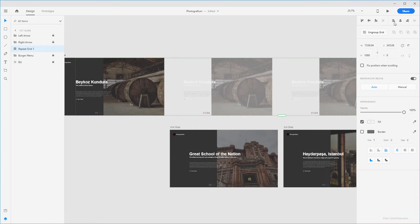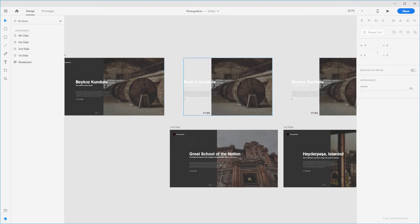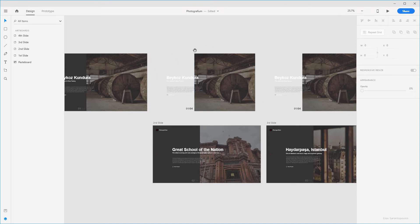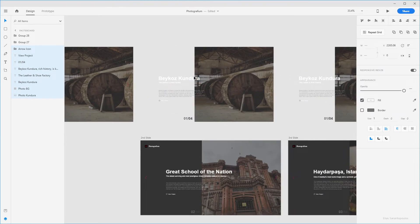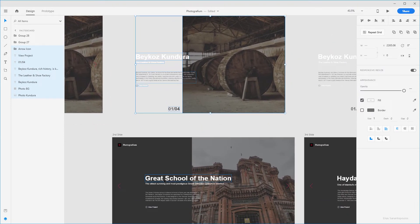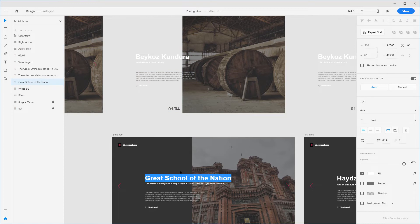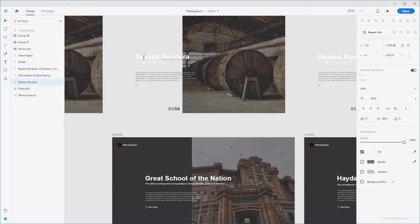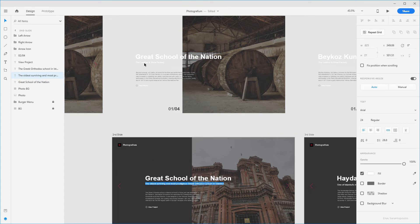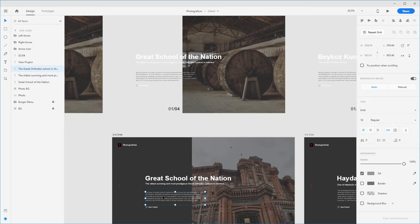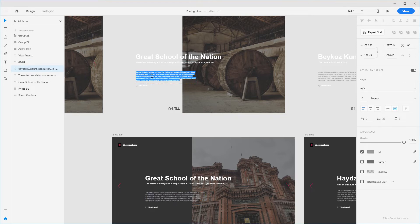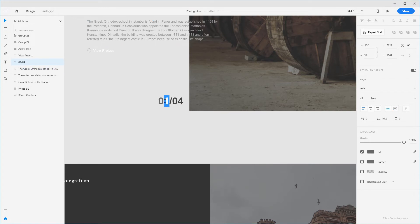Now we're going to ungroup the grid and focus on each of the slides. Right-click on Group 26 and ungroup it because we need to change the information inside. Double-click, copy with Ctrl-C or Cmd-C, then paste the heading into the next slide. Do the same for the subheading and also for the description text — paste that as well. Let's not forget the pagination — it will be 2 out of 4 for the second slide.